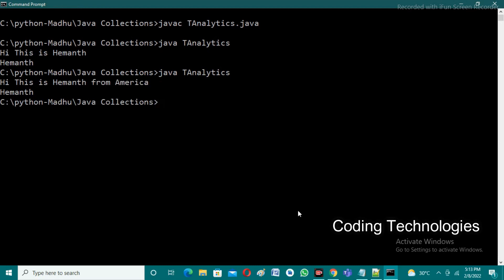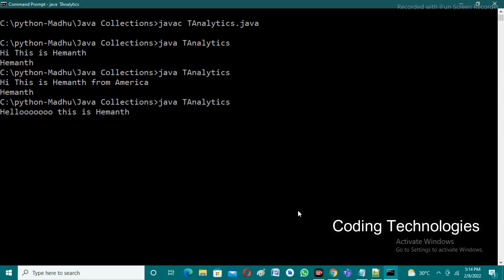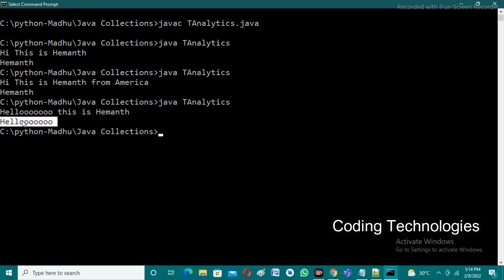The words having highest length are 'Hemant' and 'America'. Let's run another test case: 'hello this is Hemant' — in this case we expect 'hello' as output. Let's observe: if we execute, the output is 'hello'. We believe that our code executes correctly for all test cases in any situation. I hope this program is understandable. If you have any queries please comment below, please do like, share and subscribe and press the bell icon. Thank you.